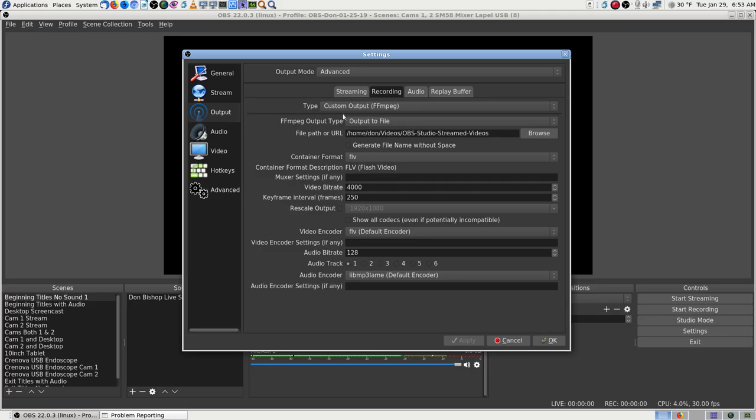I think FFMPEG may be lighter on the resource usage than the default or the standard or whatever it is. It doesn't say what it is. That's what's funny about it.